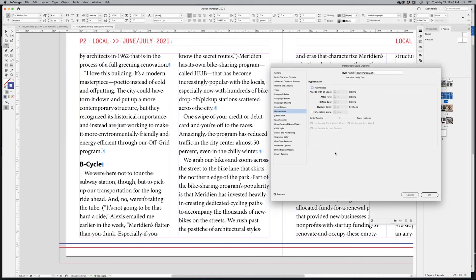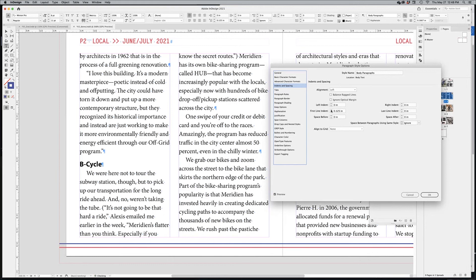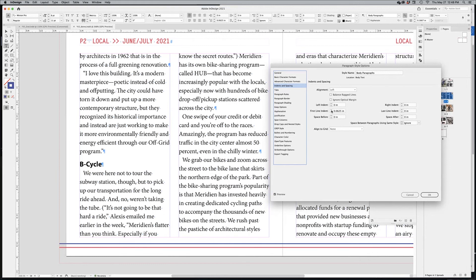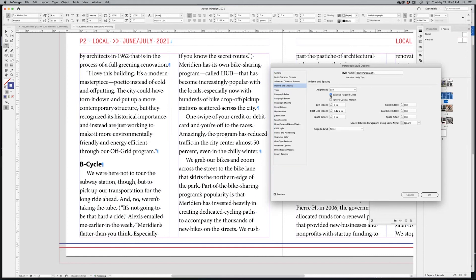There's still a widow above the B Cycle subtitle. You can fix that by going to Indents and Spacing. The first line indent is currently 0.033 — you can change that to, say, 0.125. You can also enable 'Balance Ragged Lines' just below the alignment setting. Enabling this balances your paragraphs and gets rid of the widow. It's optional but useful.